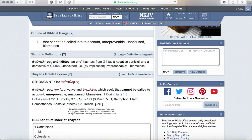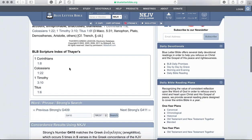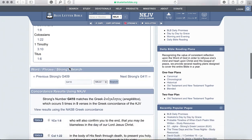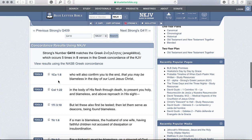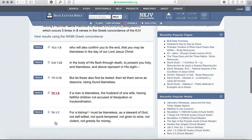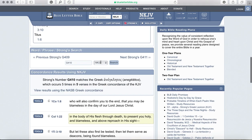Later on in your study it'll ask you if you can give a cross reference for that particular word. On this same page, if you just keep scrolling down, it'll show you concordance results. That will give you every single other verse that that particular word is used in, so that is good for cross references.